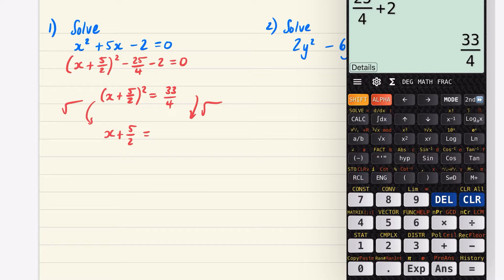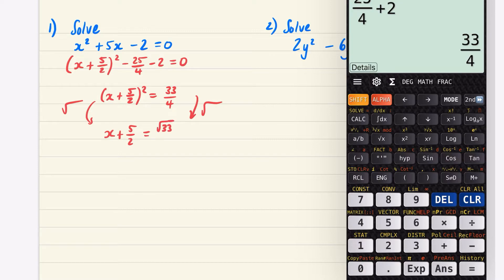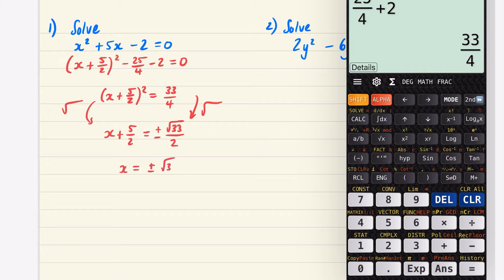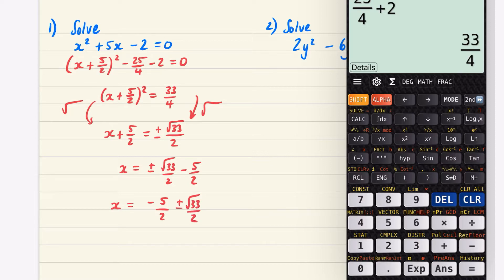Now square rooting both sides: the left gives x + 5/2. For the right, √(33/4) = √33 / √4 = √33 / 2. Since √33 isn't a nice number we leave it as is, and the square root of 4 is 2. Remembering we can have a positive or negative square root, we get x + 5/2 = ±√33 / 2.